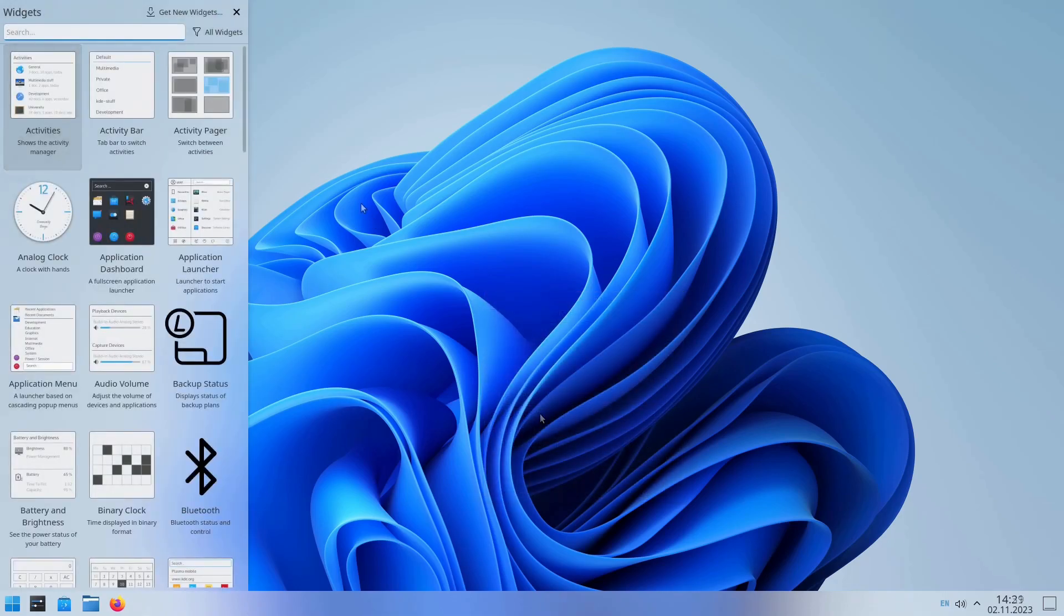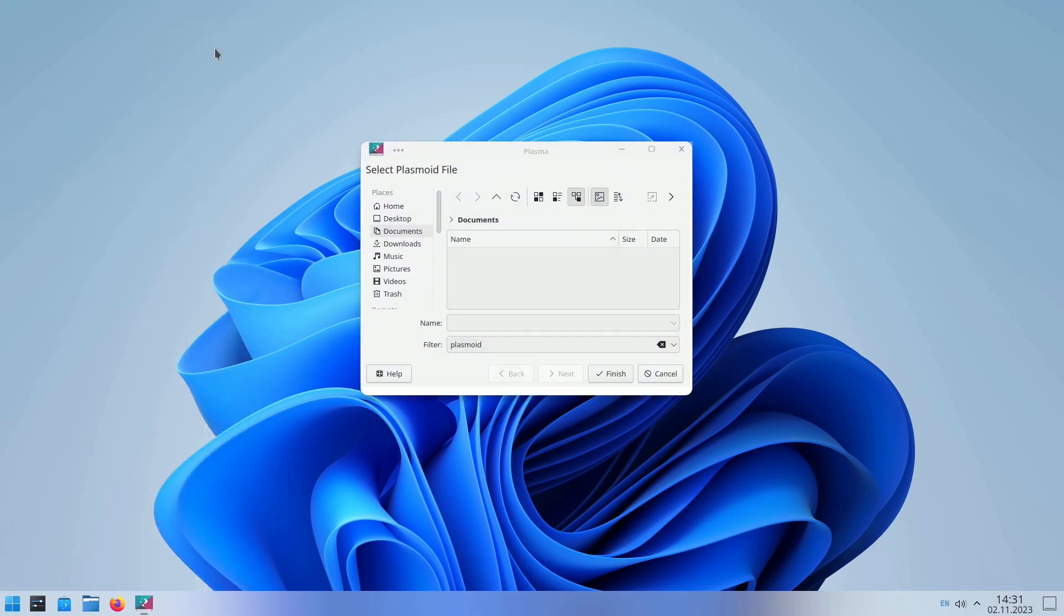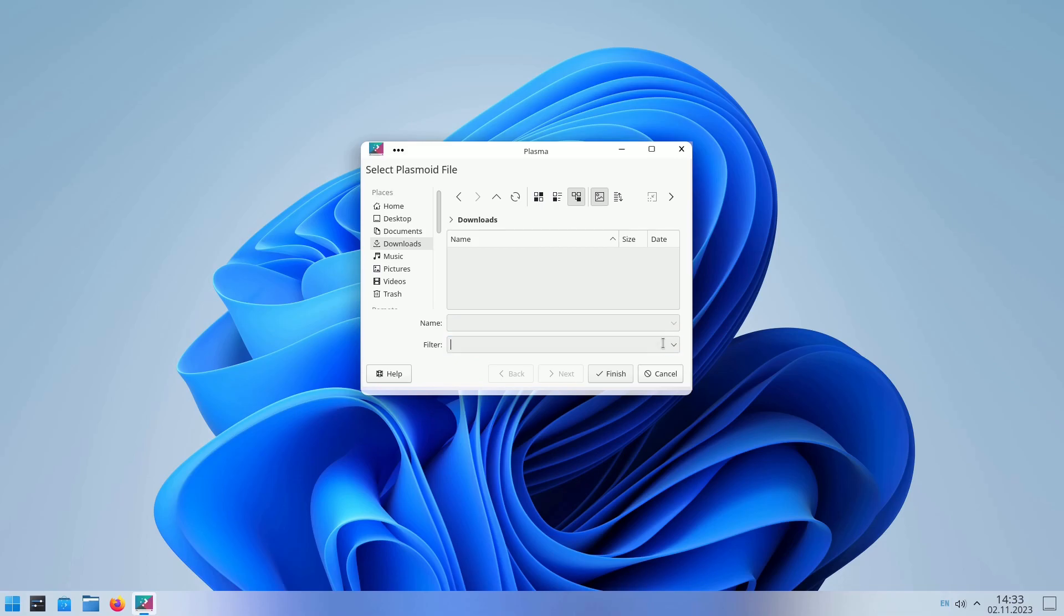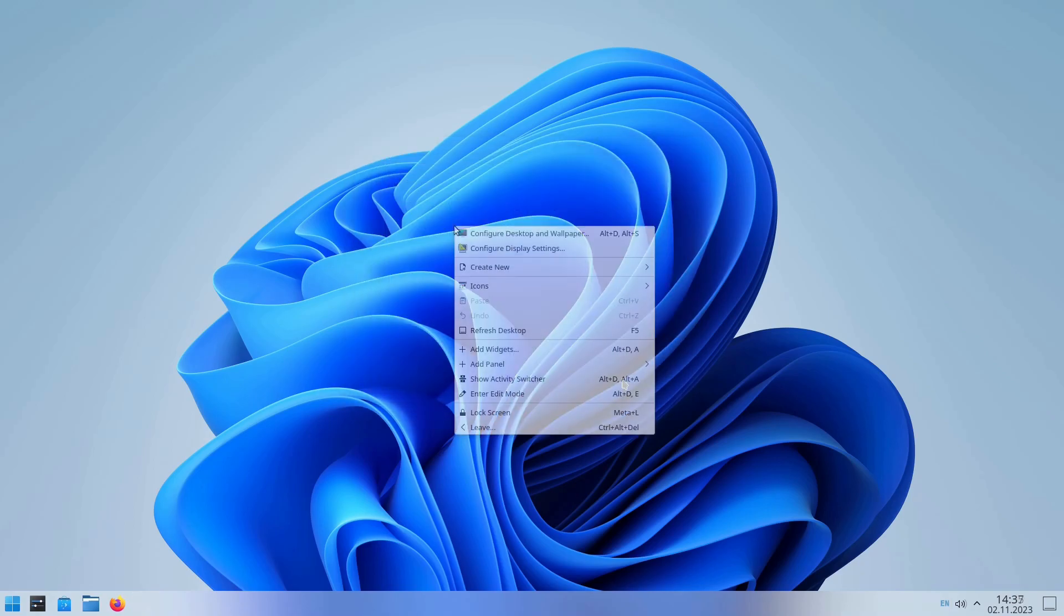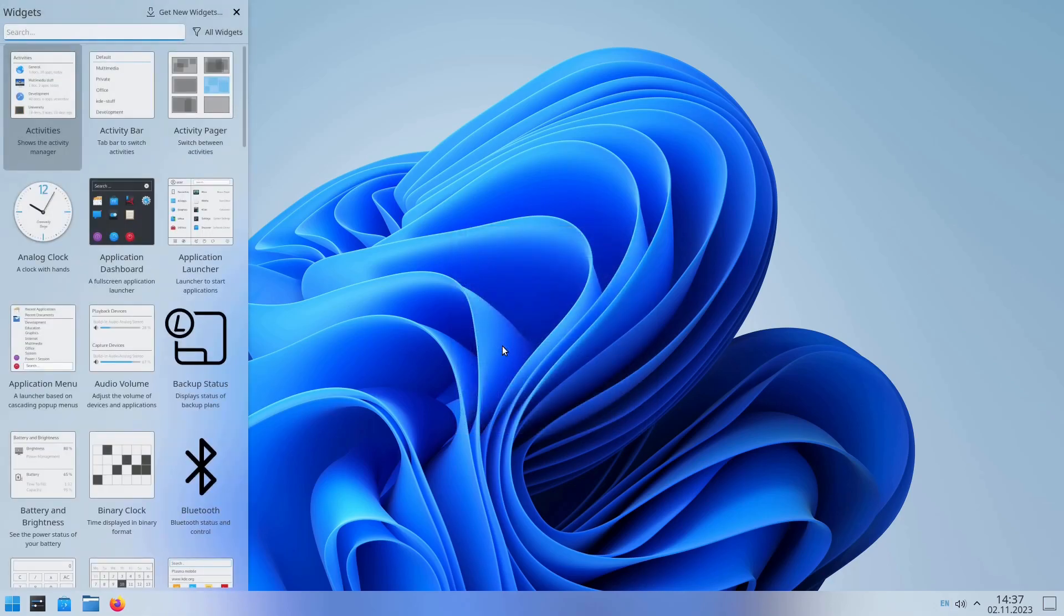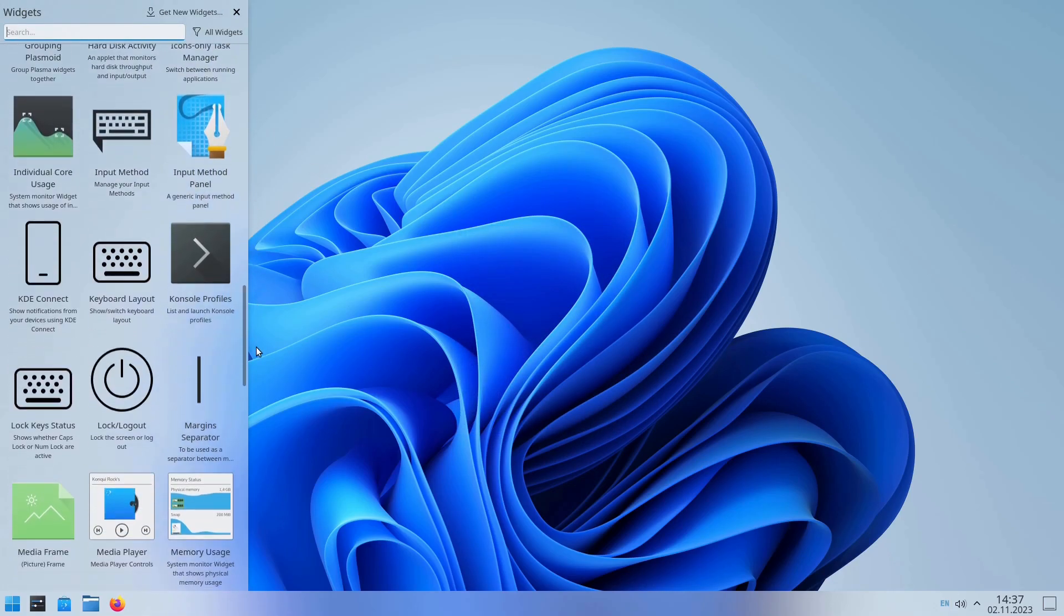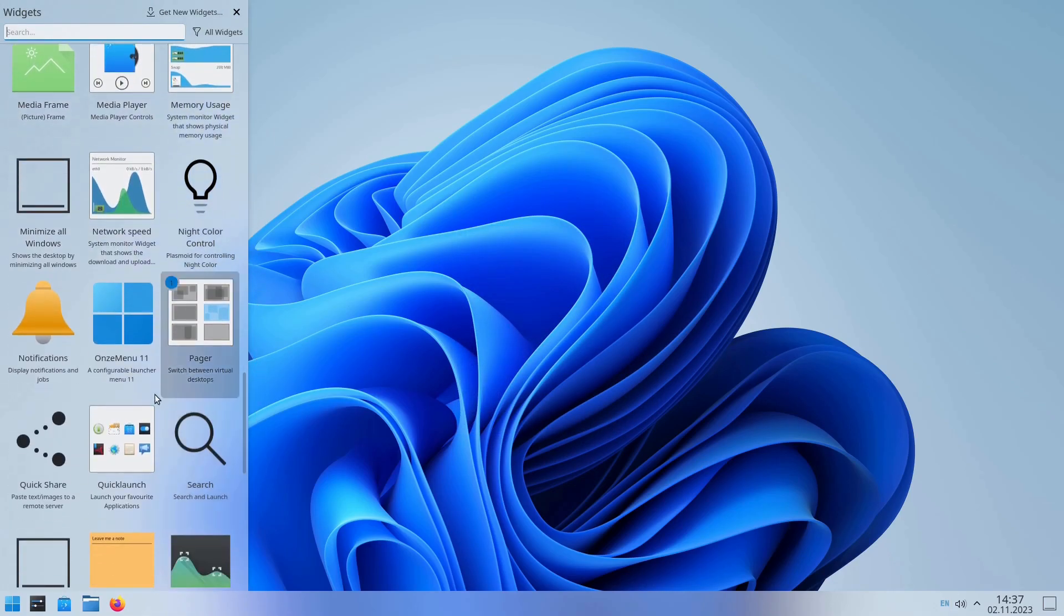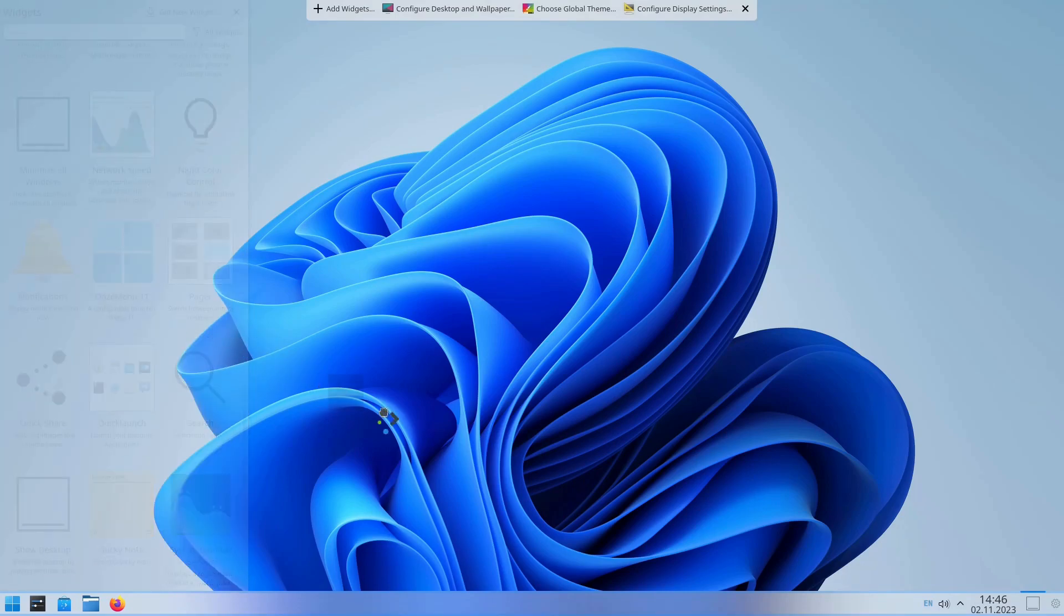Click on Get New Widgets, and select the Install Widget from Local File submenu. Head to the Downloads folder, and clear the Plasmid filter. Select the OnsMenu.tar.gz file you downloaded earlier, and click on the Finish button. Open the Add Widgets menu once again, and scroll down until you can see OnsMenu11. Click on OnsMenu11 to add it to your taskbar.